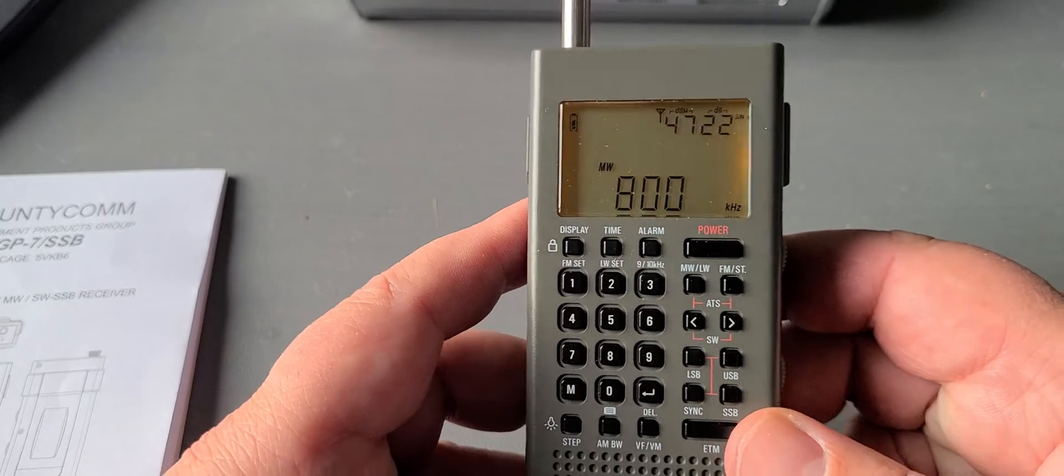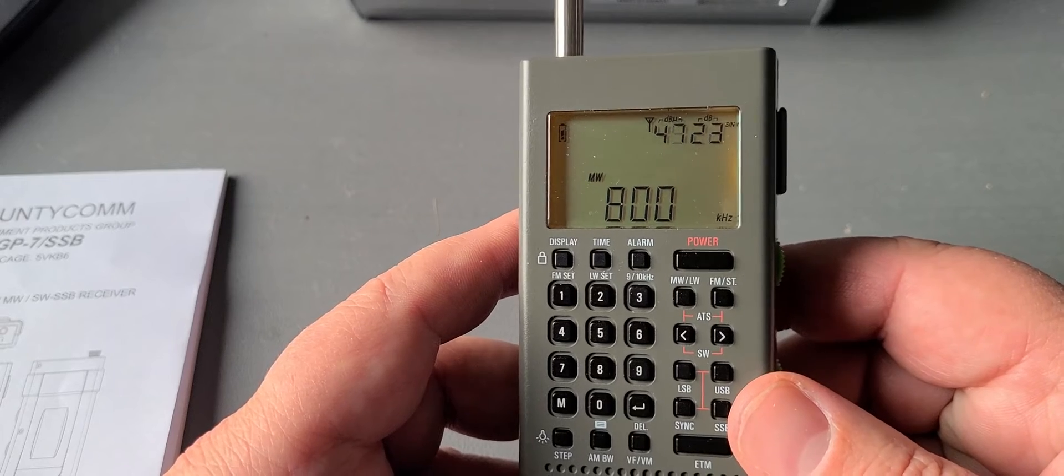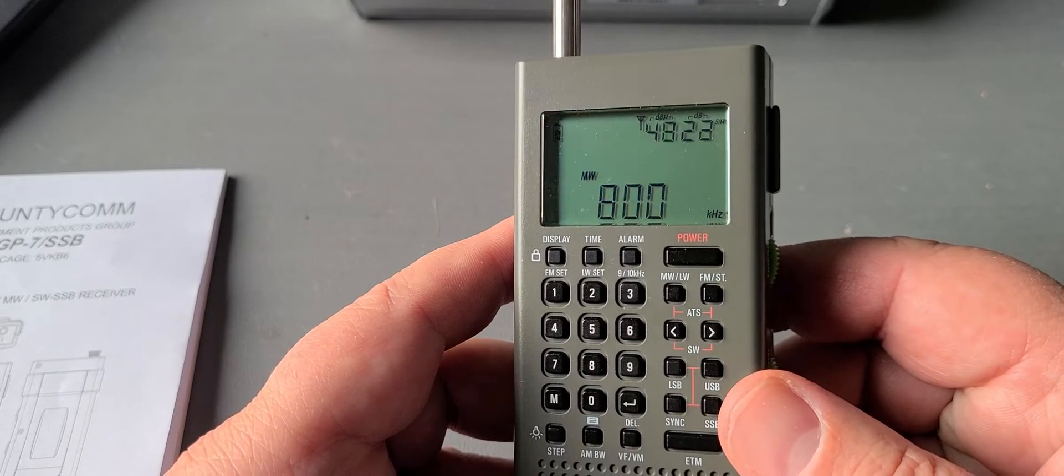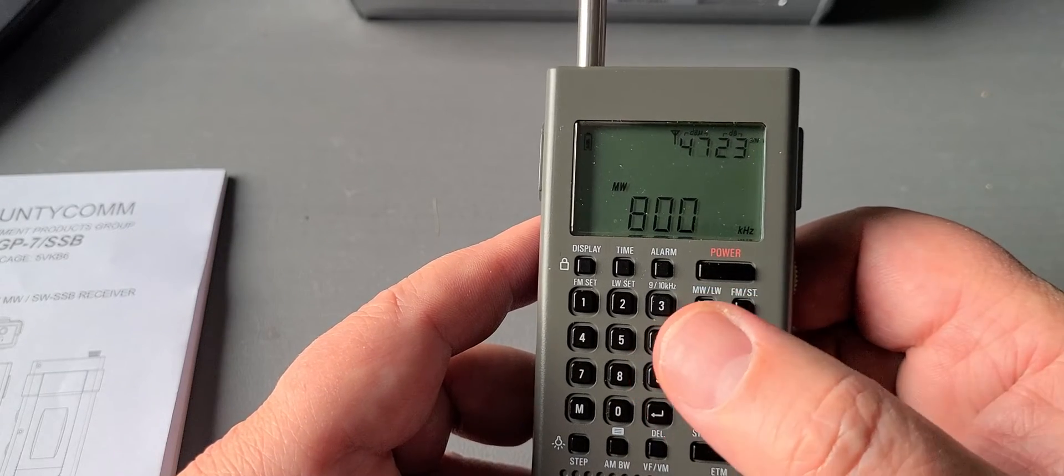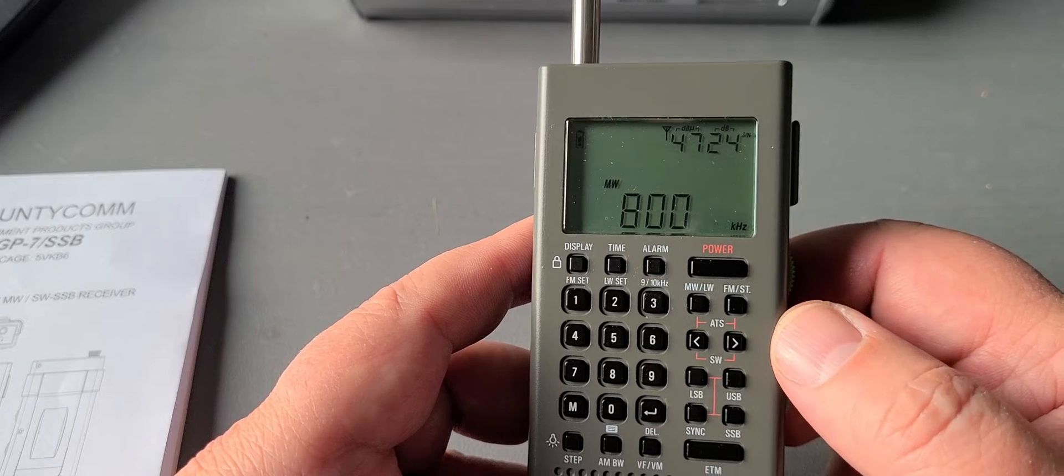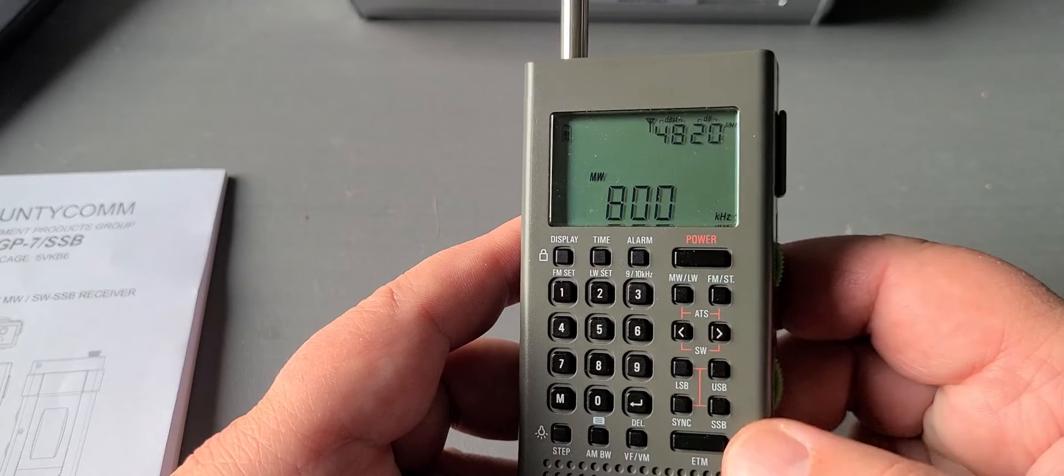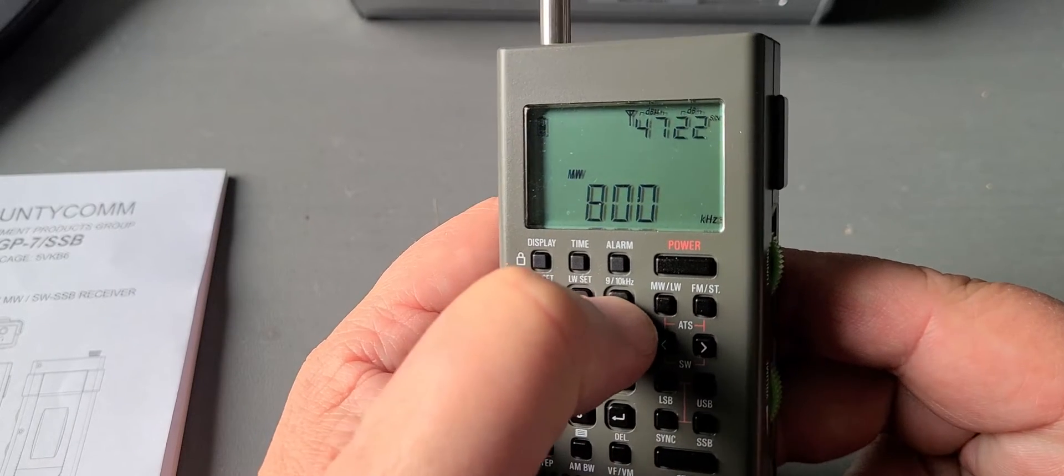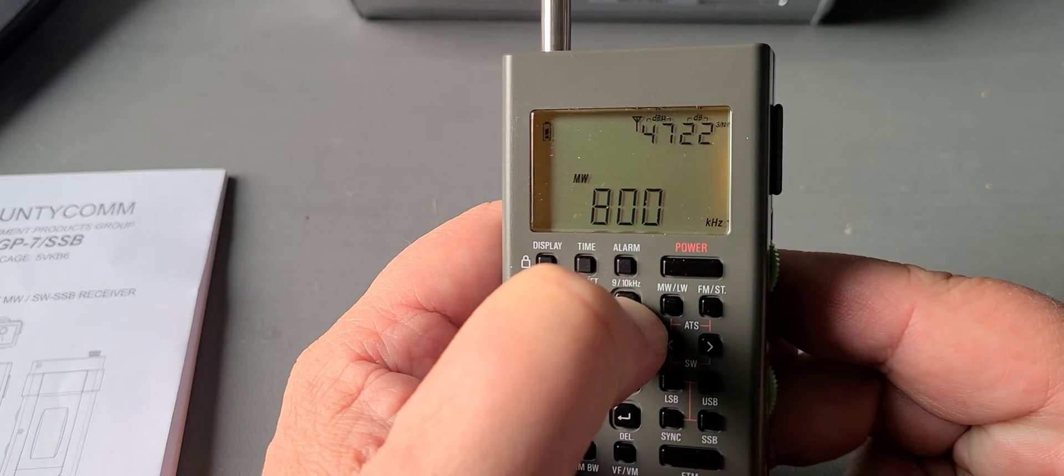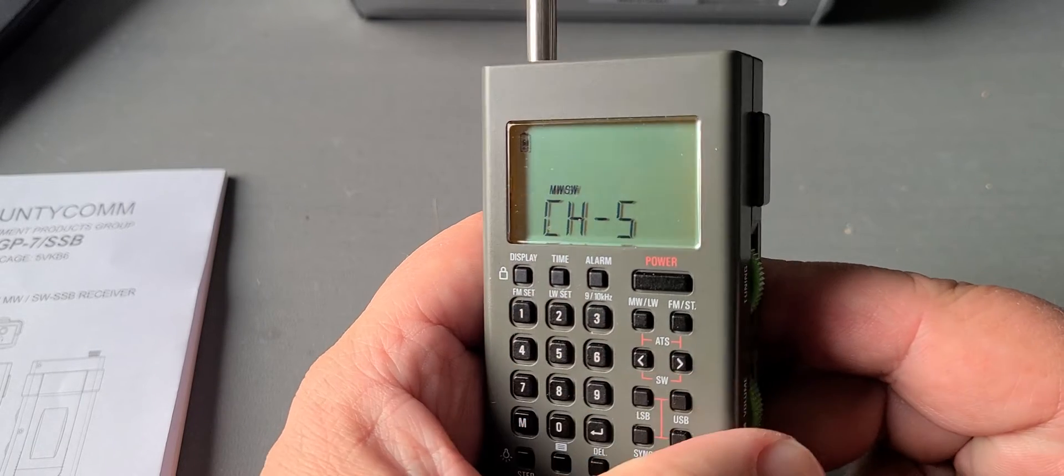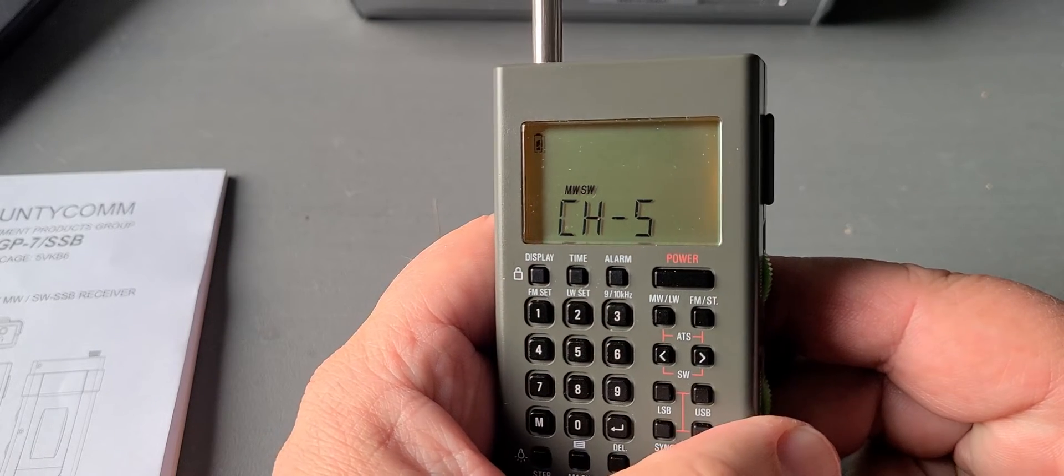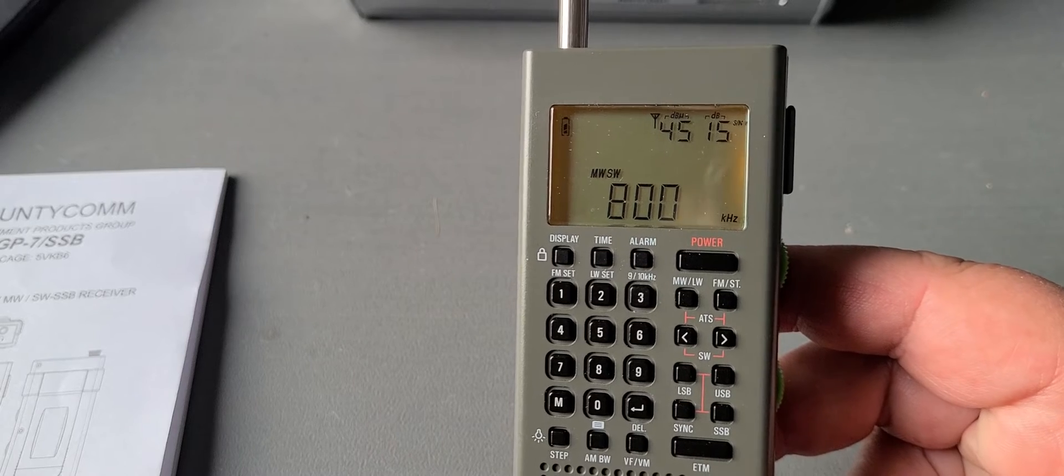So what you need to do, and this works for long wave and medium wave, is you have to choose either long wave or medium wave section. Once that is done, press and hold the number three until you see on the display CH5 or CHS.